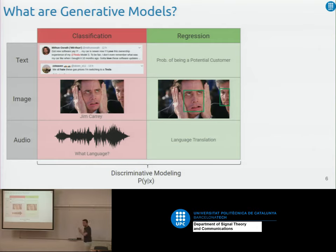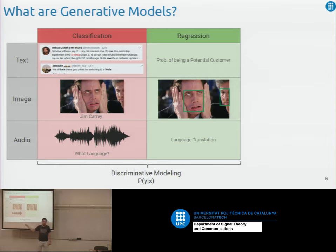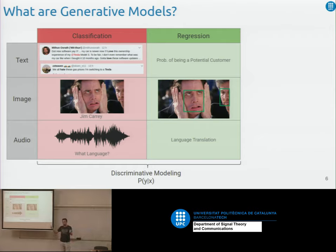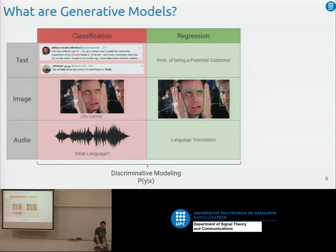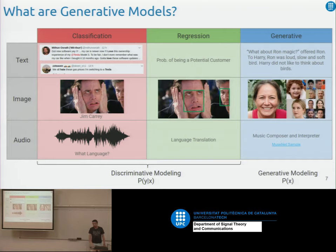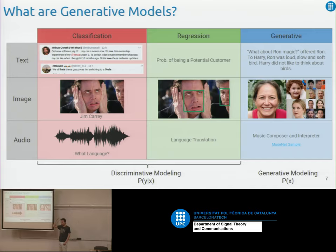So normally what we've seen, and what you will see across the entire course, is discriminative modeling. You're basically modeling p of y given x — the probability of this being a cat for this image, and stuff like this. Generative models, instead, model the distribution — so you're modeling p of x.